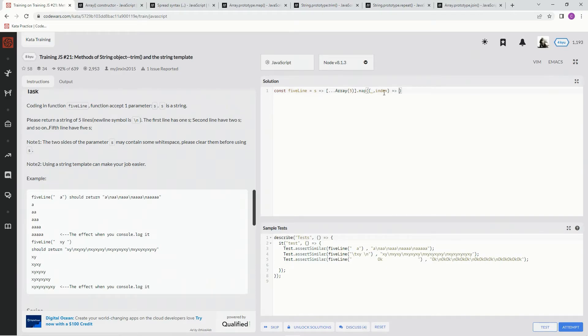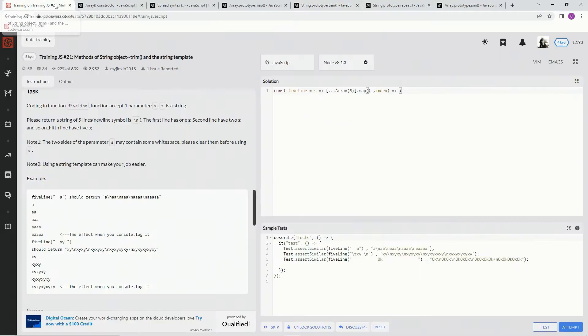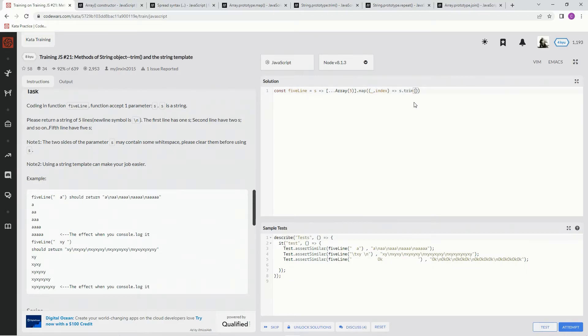First things first, when s comes in we want to trim it down on both sides of the whitespace. So we're going to use the trim method. The trim method removes whitespace from both ends of the string. So we're going to say s.trim, and then we're going to want to repeat it.